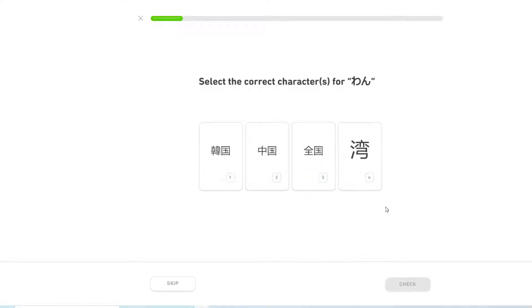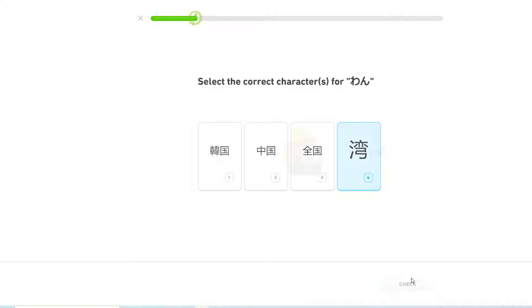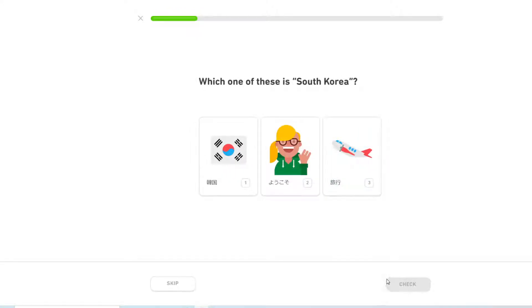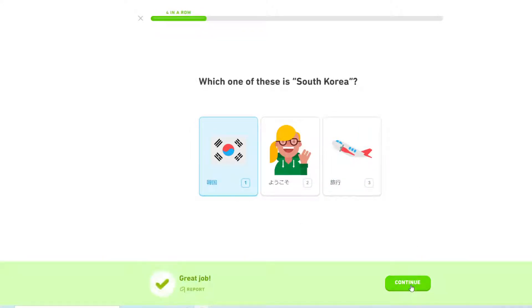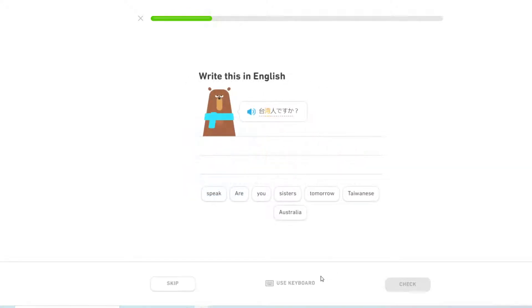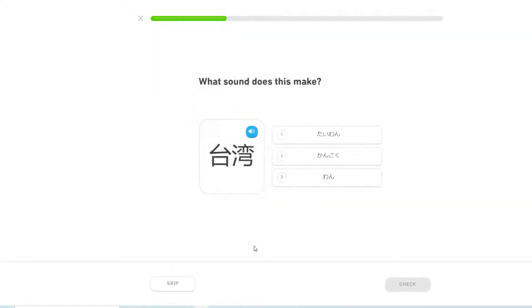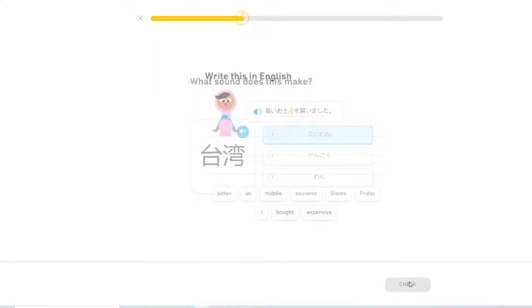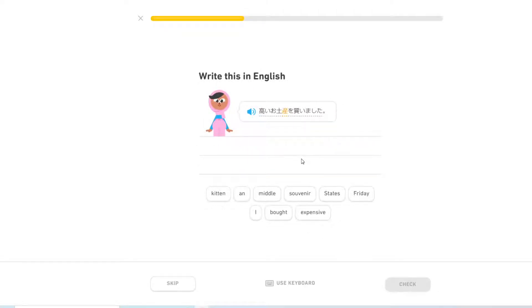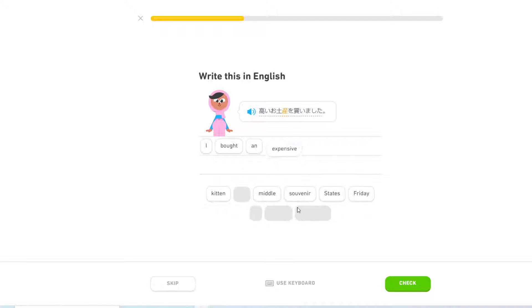湾. South Korea. 韓国. Are you Taiwanese? Taiwan. I bought an expensive souvenir.